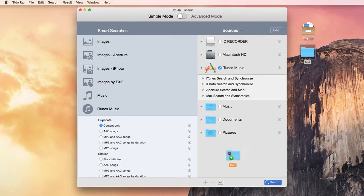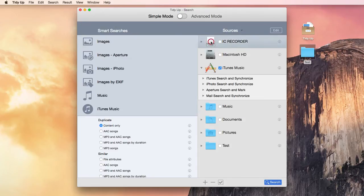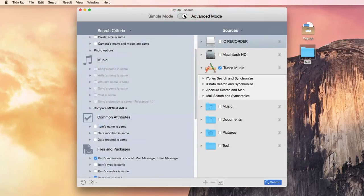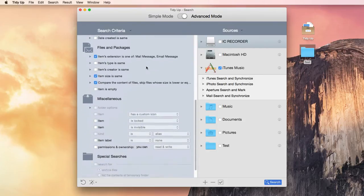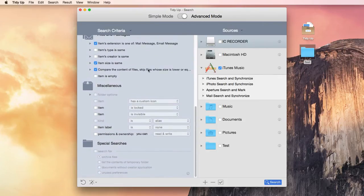You can drag the new location if it's not already listed in the sources. The search locations can be any folder or mounted disk, the iPhoto, iTunes, Aperture, and mail libraries. You can switch to the advanced mode and select your own criteria to perform pretty much every kind of search you can imagine.